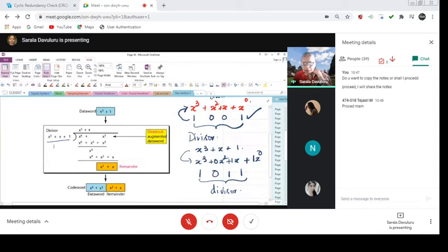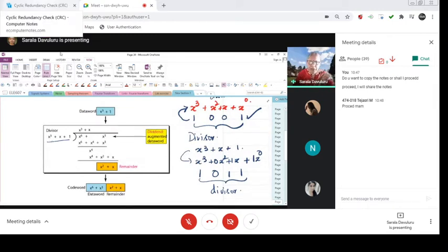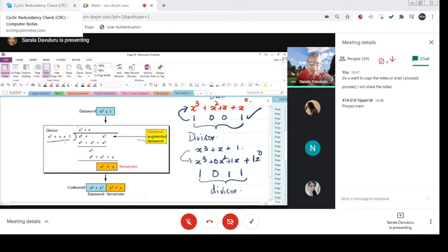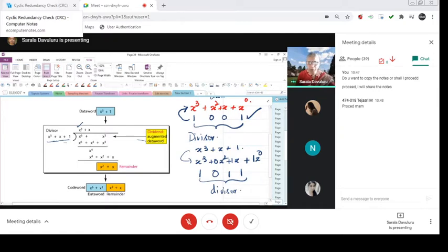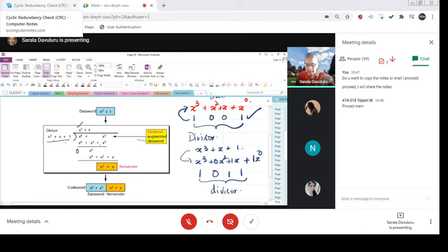So now, look at this. x to the power x power 3 is multiplied with x power 3, so x power 6 plus x power 3 into x gives x power 4. x power 3 into 1 is x cube, so this is 0. x power 4 and x square because this is 0, this is 0. x power 4 as it is plus x square.